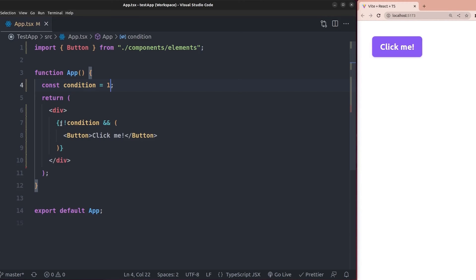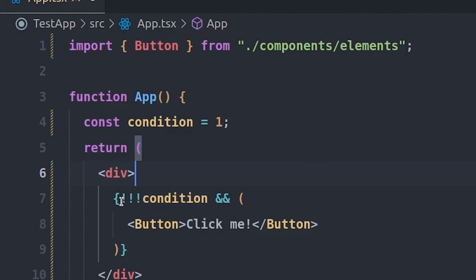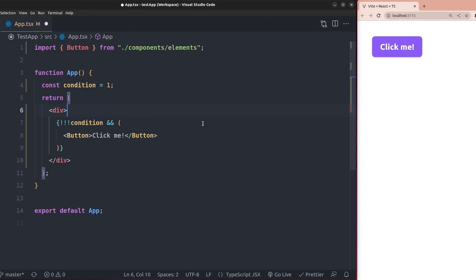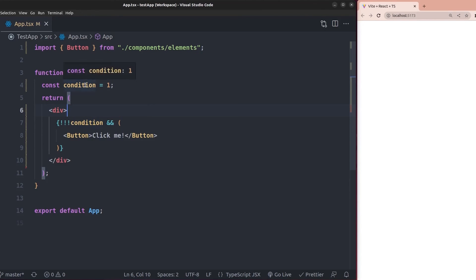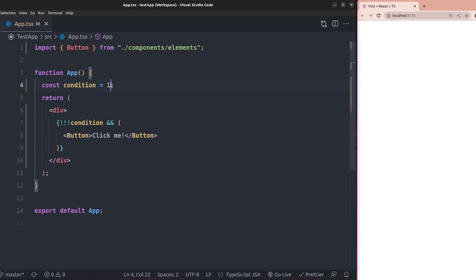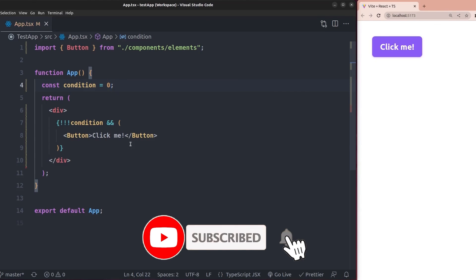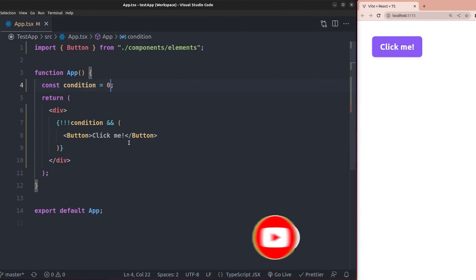If we want to render the button when the condition is falsy, we just add another exclamation mark before the double negation operator. If I save this, you can see that when the condition is not falsy the button is not rendered, and if I change the value to a falsy value the button element is now rendered to the screen. With the double negation operator we can fix the bad behavior of the logical AND operator for React conditional rendering.